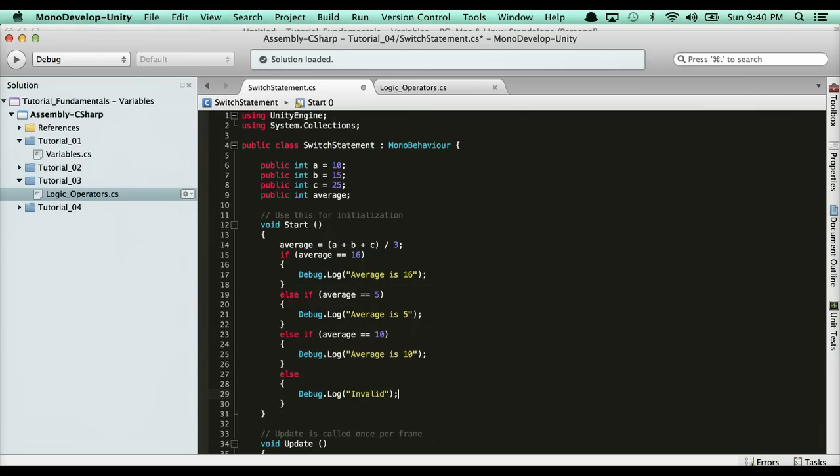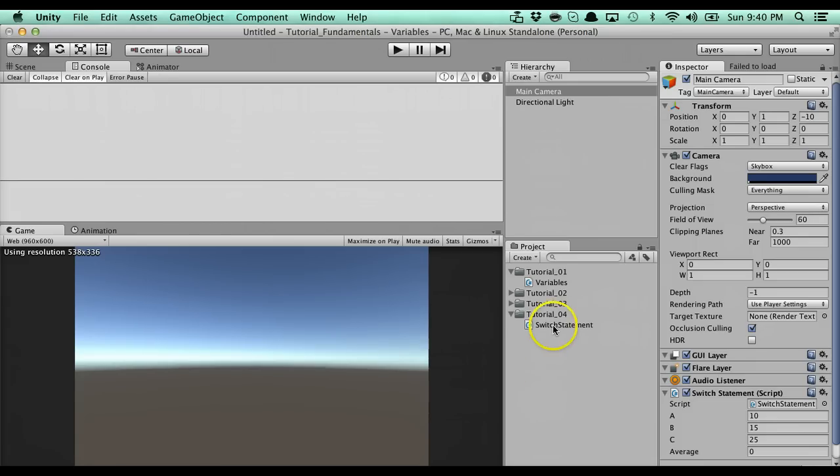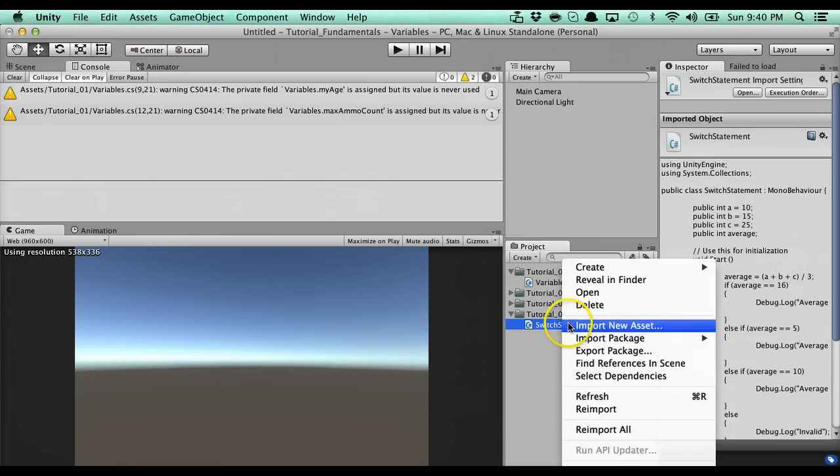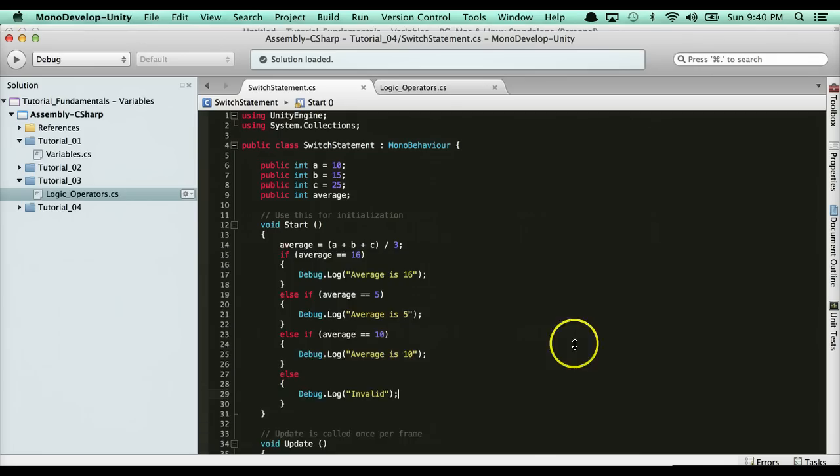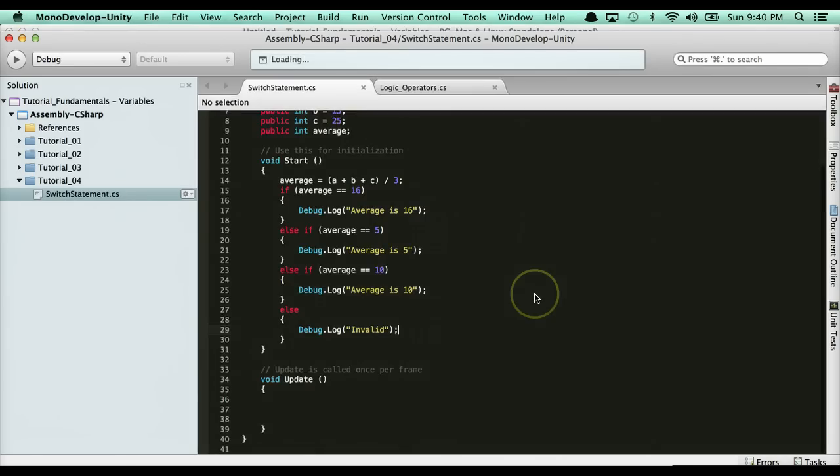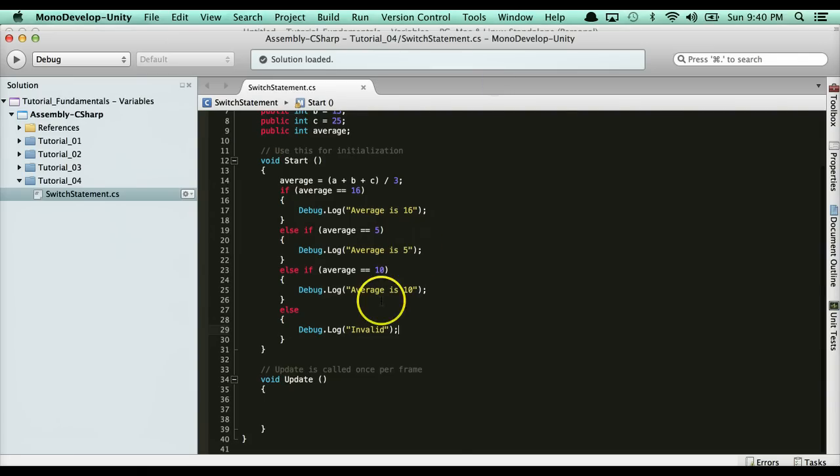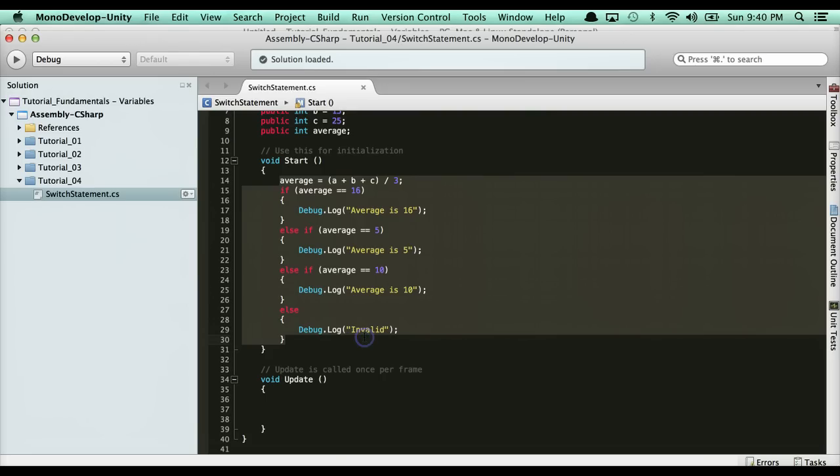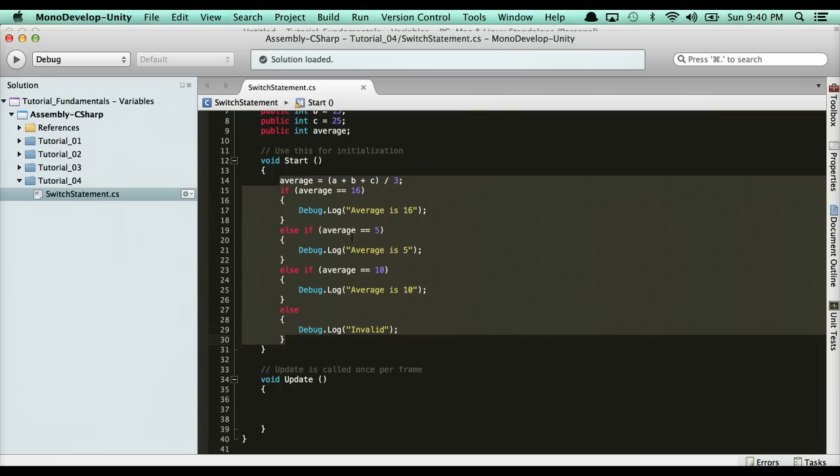I'm just going to get my tooltip back. The way you do that is you just got to resync monodevelop. There we go, got it back. This is an if-else statement. It's an if-else-if statement. This looks very, very messy. We have four if-else statements here. Very messy. All I'm doing is I'm just checking the average. Whichever one of these conditions is true, it's going to debug.log that's the average.